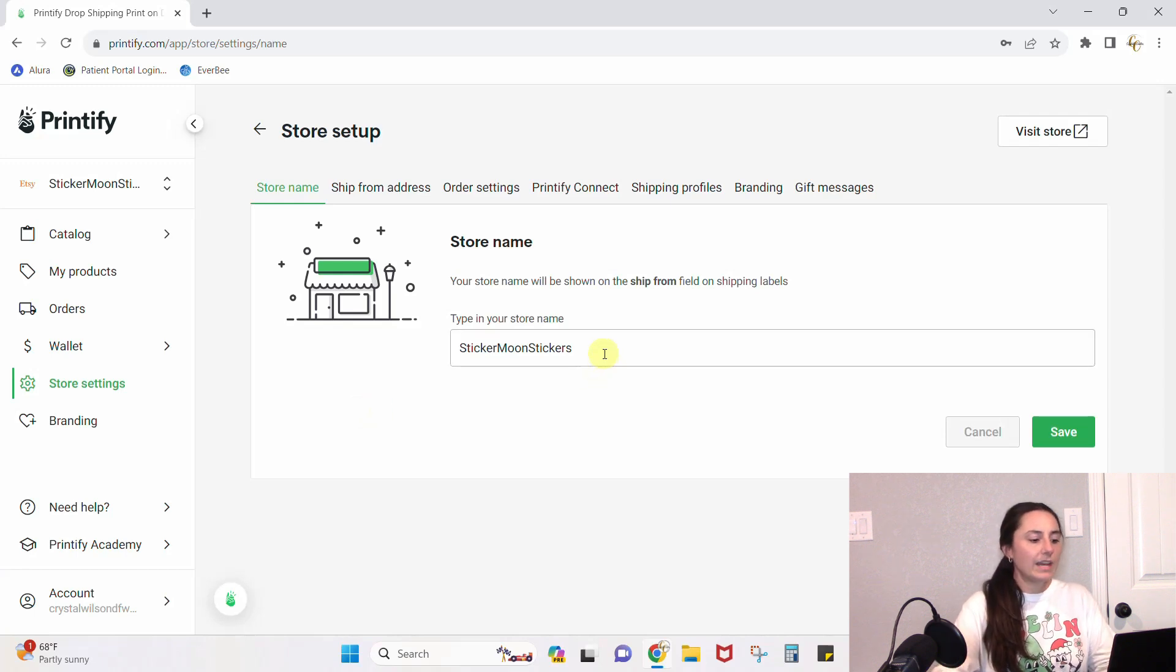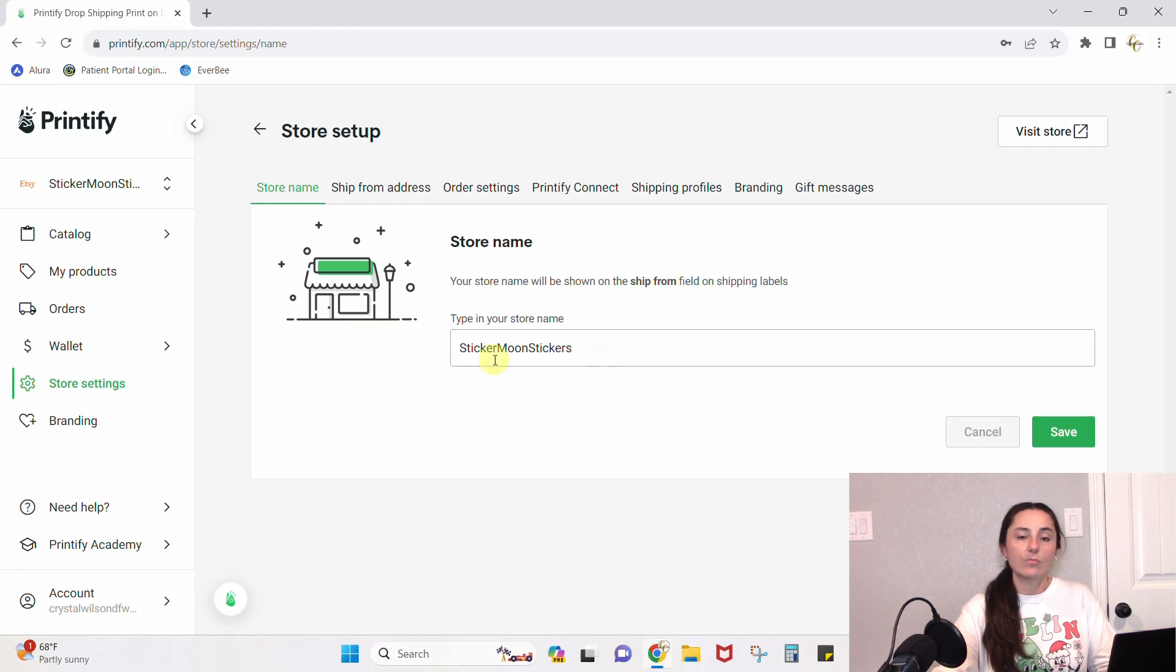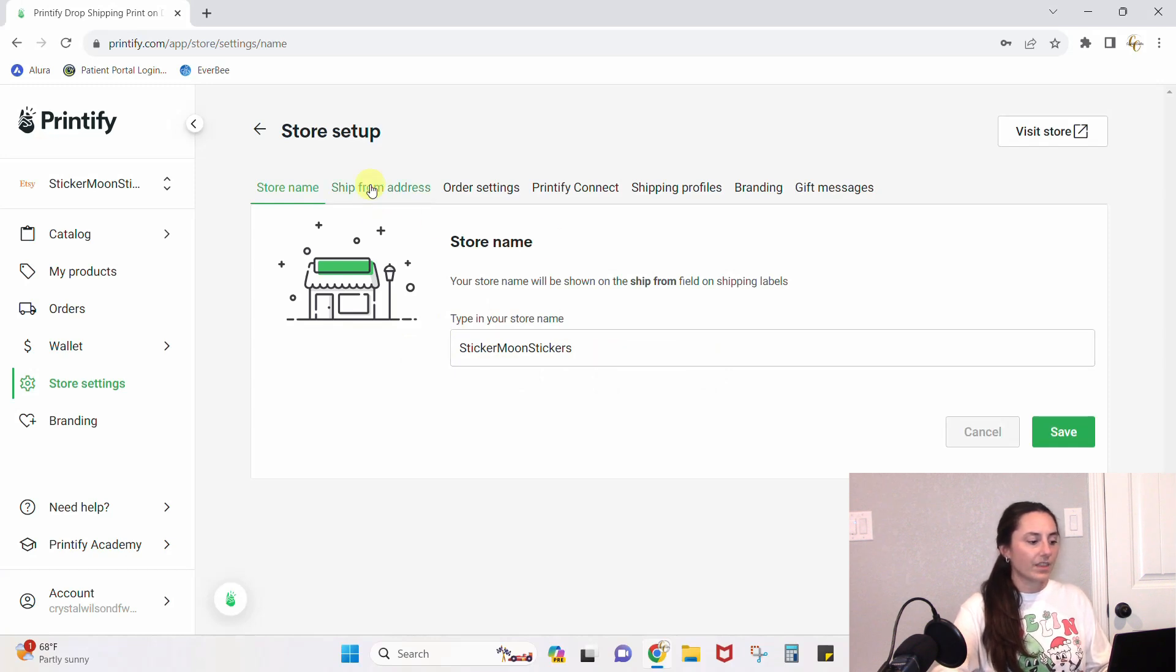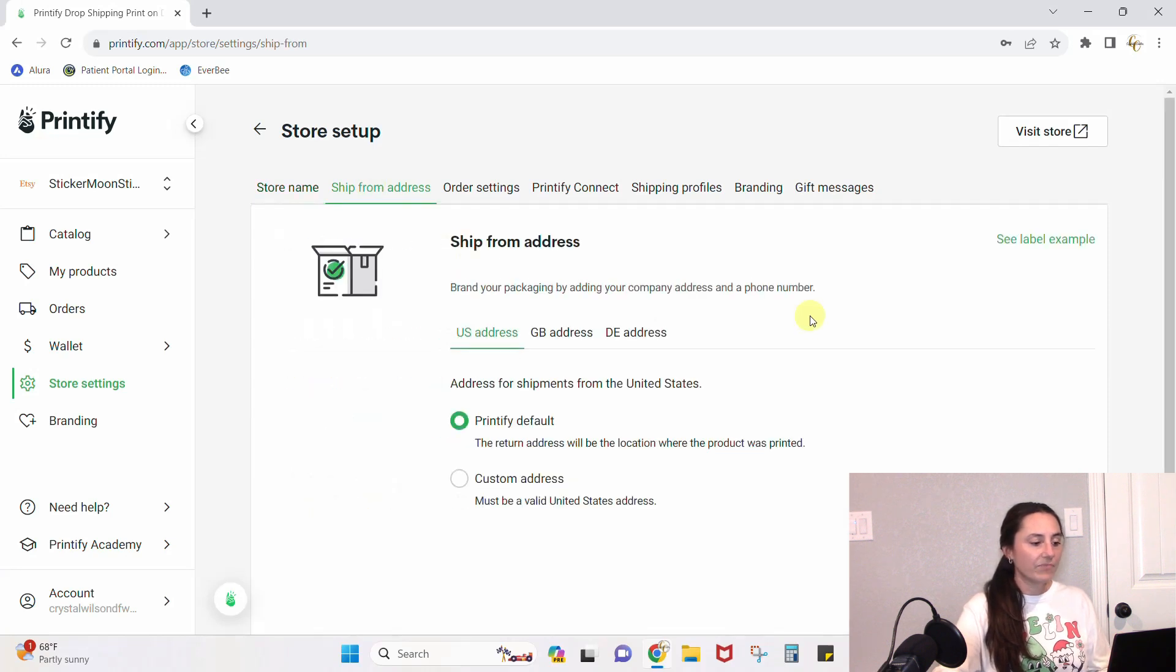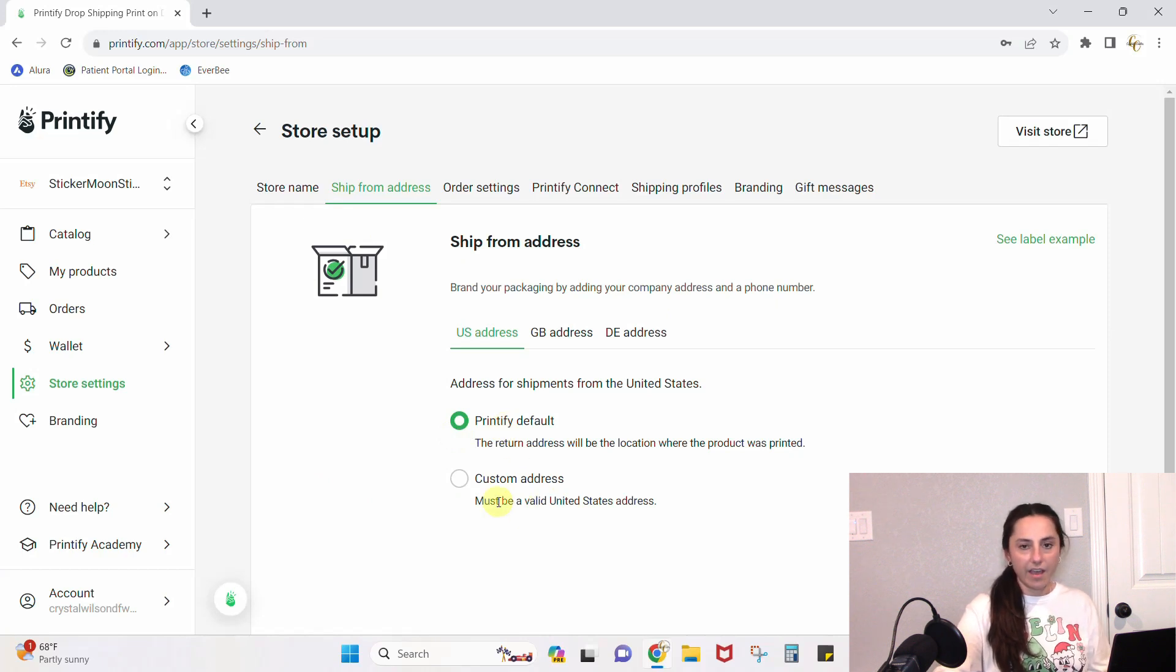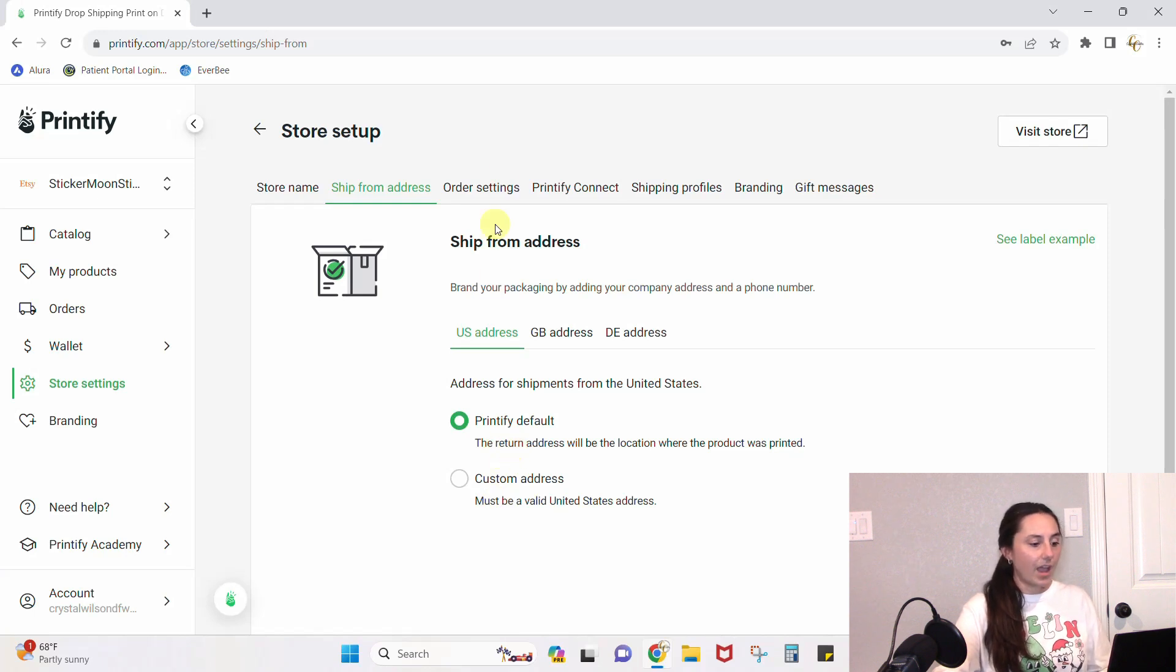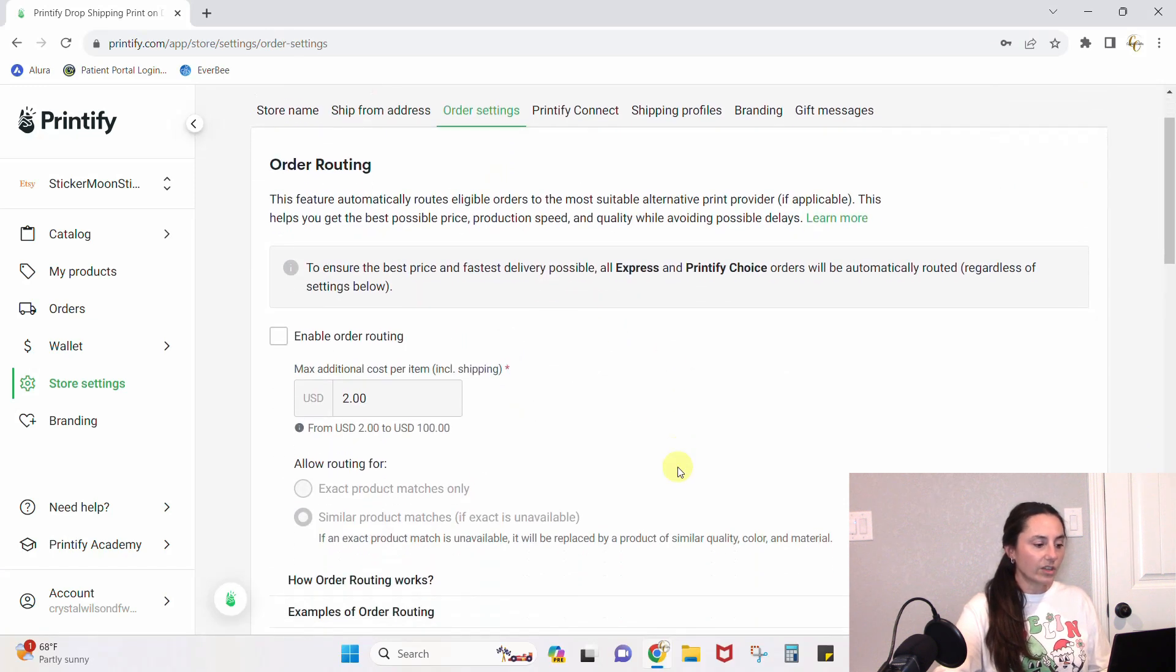Now it's setting up your shop. You want to name it whatever your Etsy shop is, so it's connected to my Sticker Moon Stickers Etsy shop. I want my Printify shop to be Sticker Moon Stickers. Let's keep scrolling through all of these different things we need to set up. Shipping from—I do the Printify default because I don't want it to have my personal mailing address. I want it just to have the Printify default address.